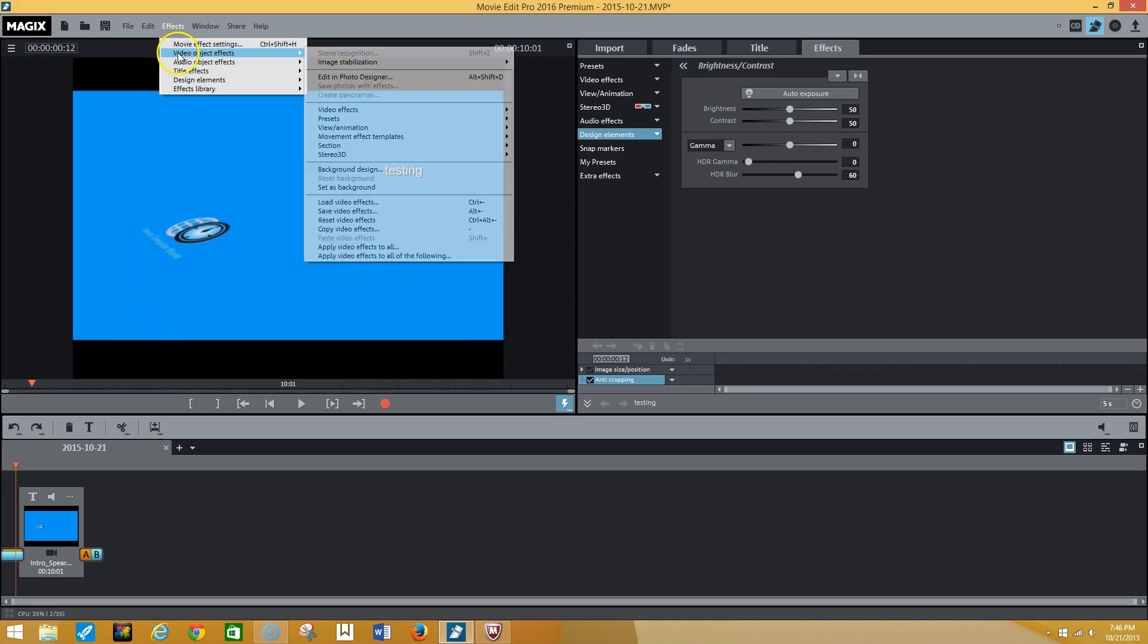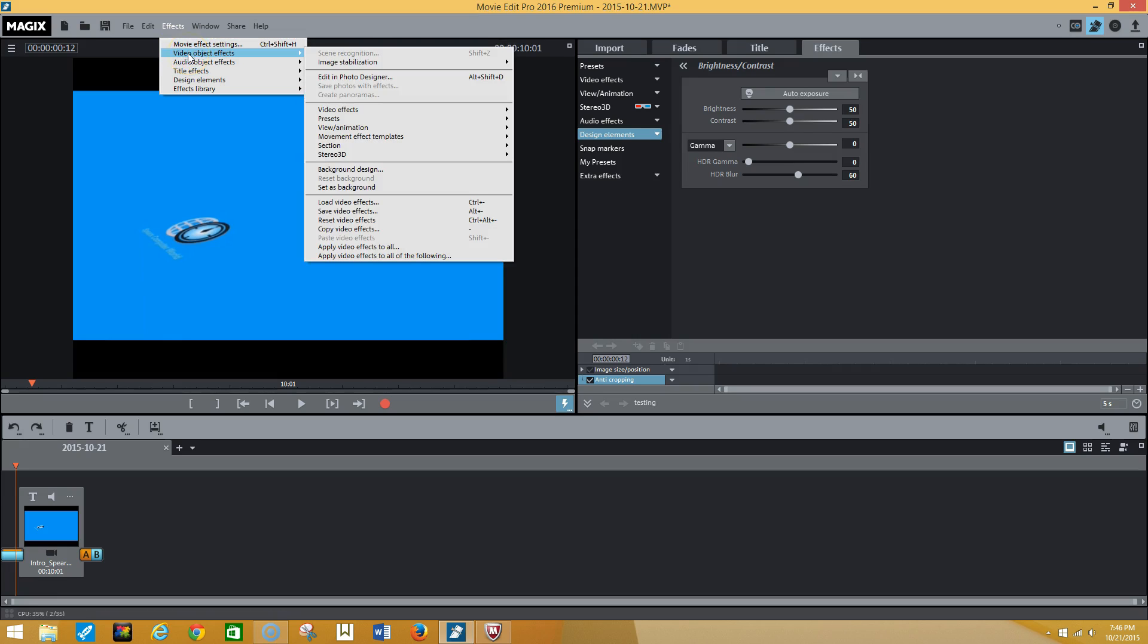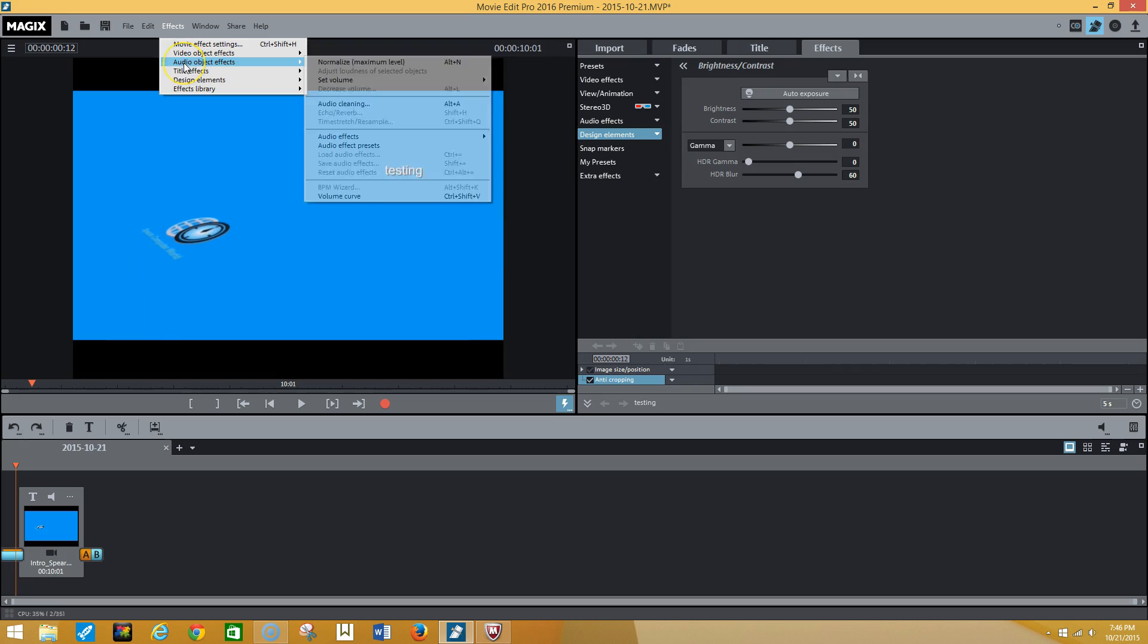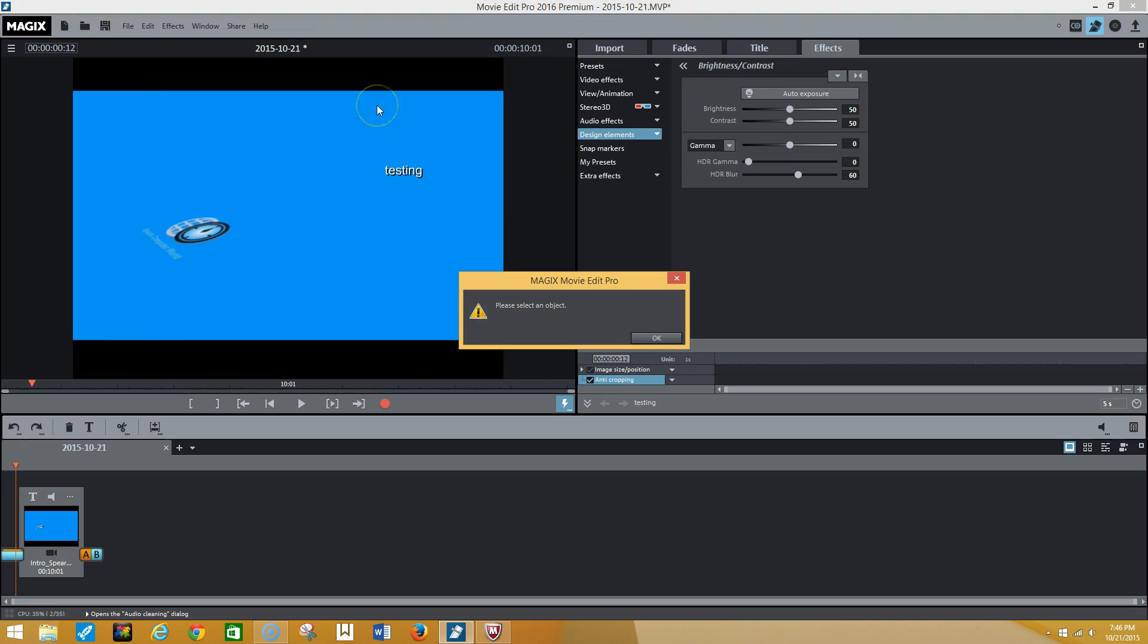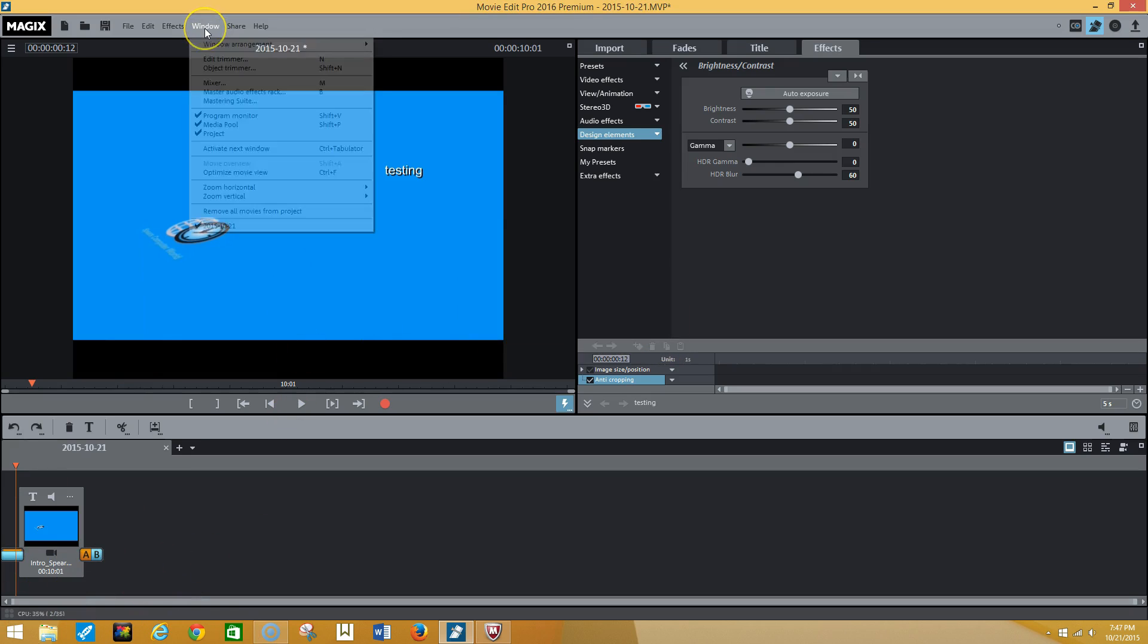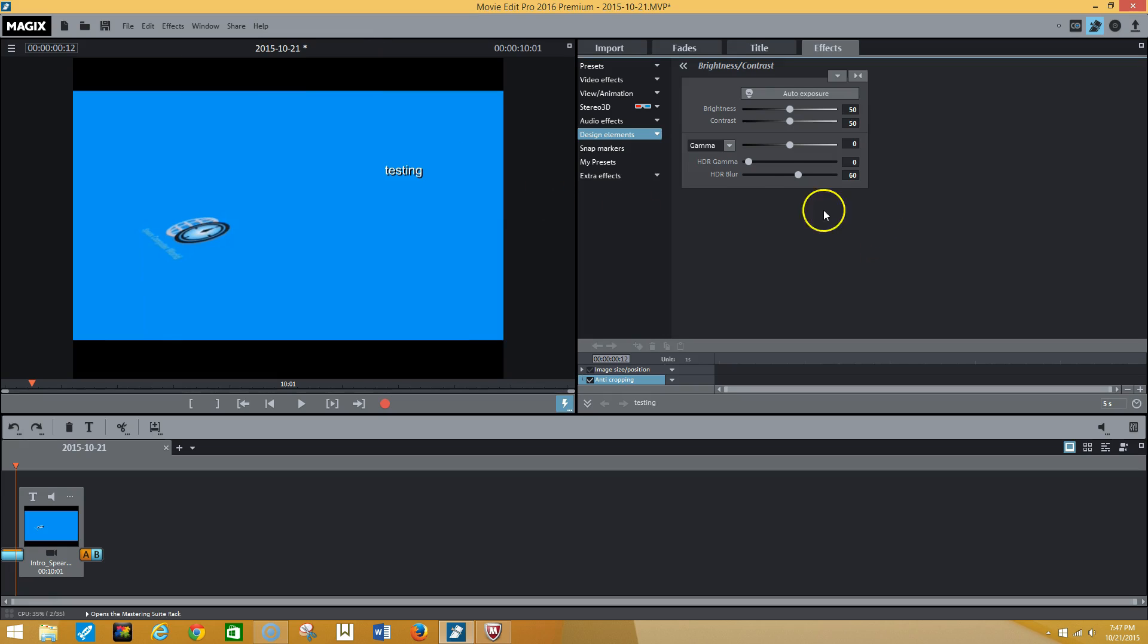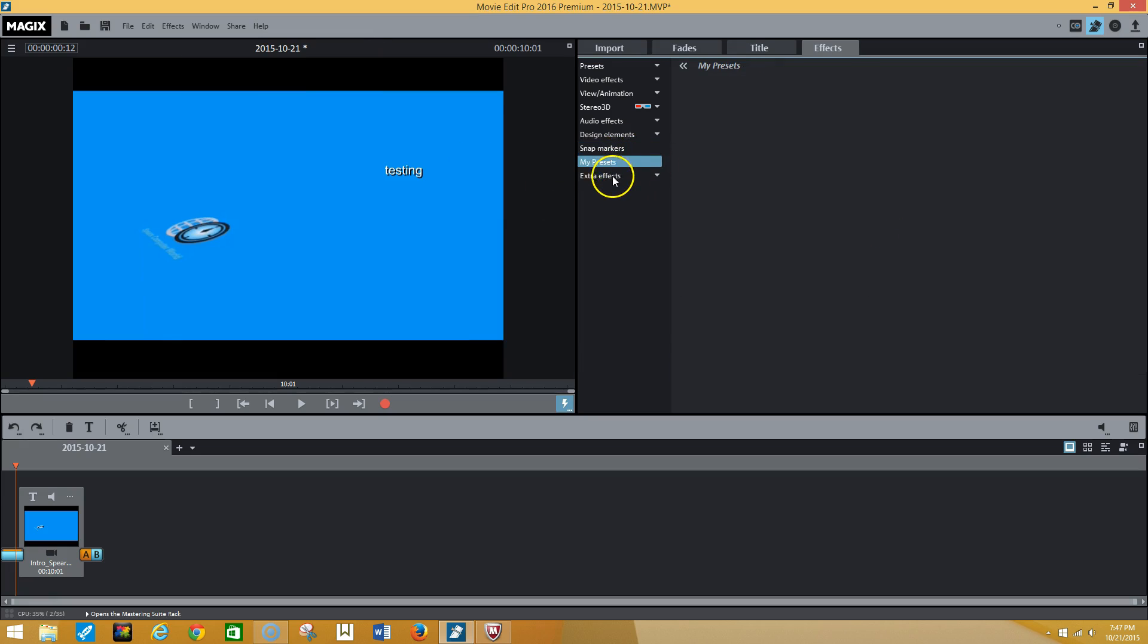You're able to go here as well for video objects, for image stabilization. You're also able to get to your video effects here. You can see some of the things that you're able to get. Audio cleaning, you're able to select that object if you put audio in there as well. As you can see here there are a lot of toys within the Magix Movie Edit Pro 2016 premium.